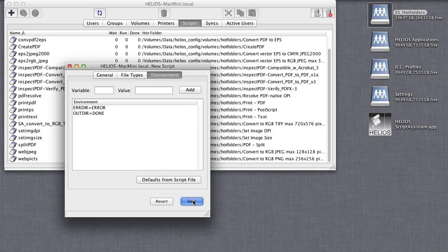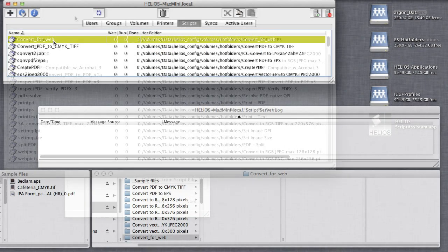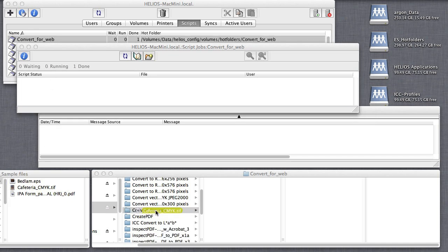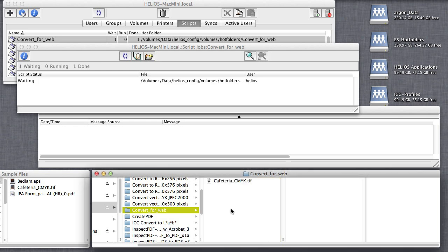Click Save, and the hot folder is activated. Using Script Server hot folders is easy. Simply save a file into the hot folder, and the corresponding script will act upon the specified file types.